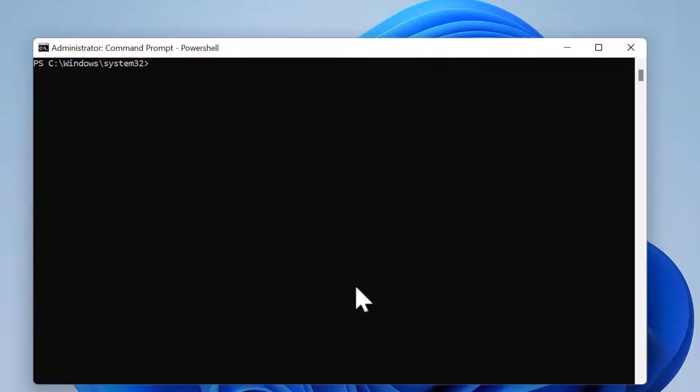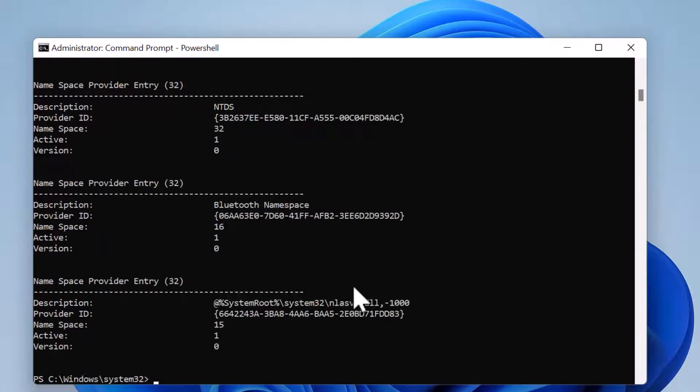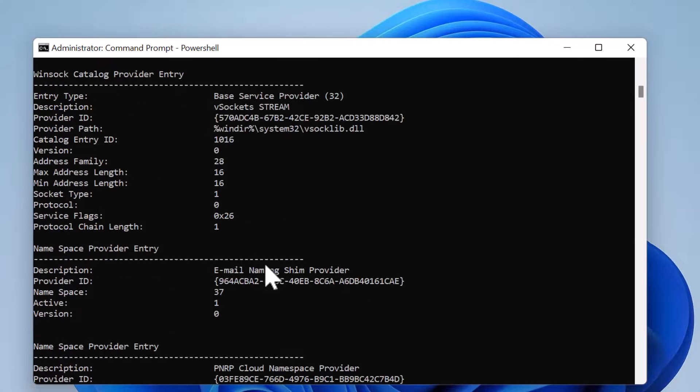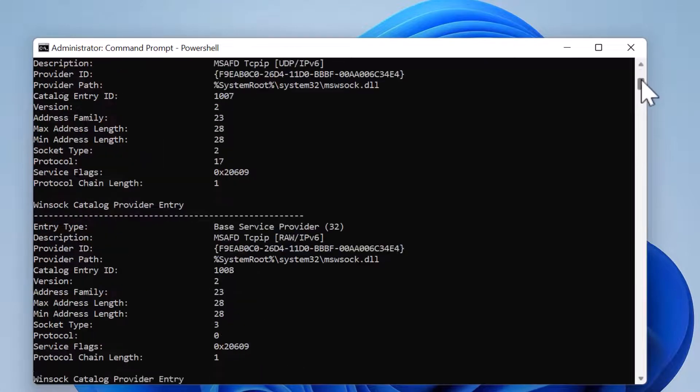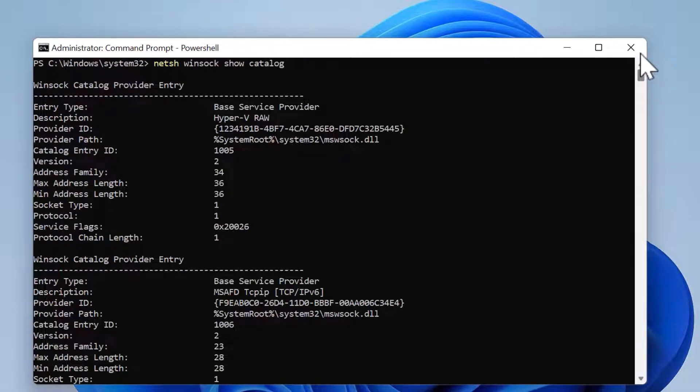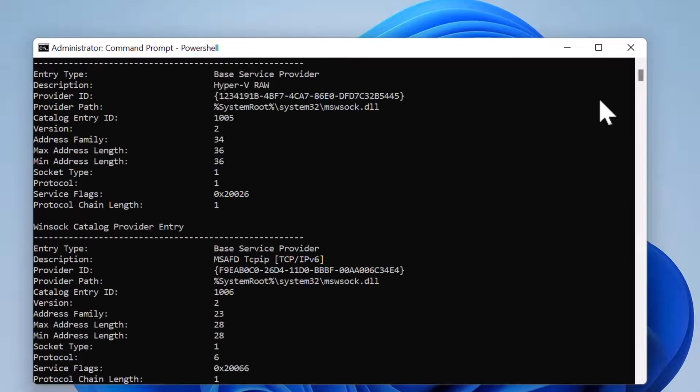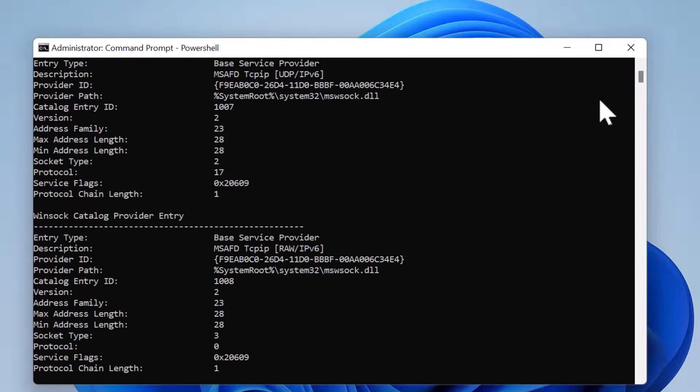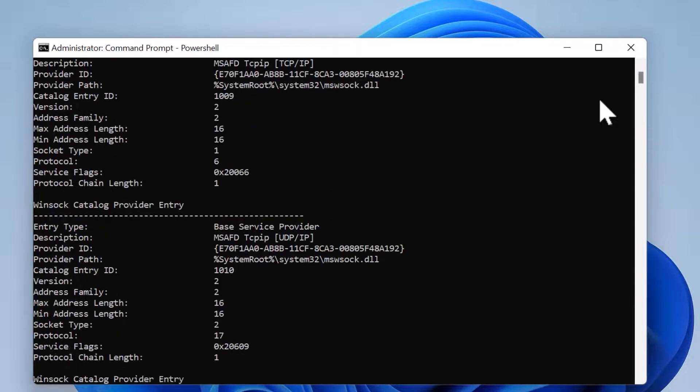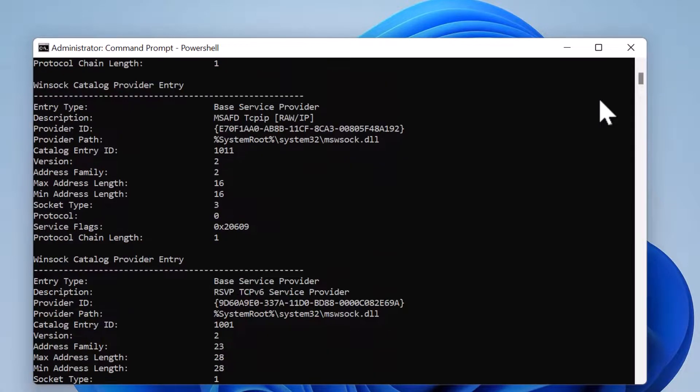Now if you want to view the winsock parameters, use the following command: netsh winsock show catalog. You can see various parameters for different network adapters on your PC. This information may not make sense when you read them.